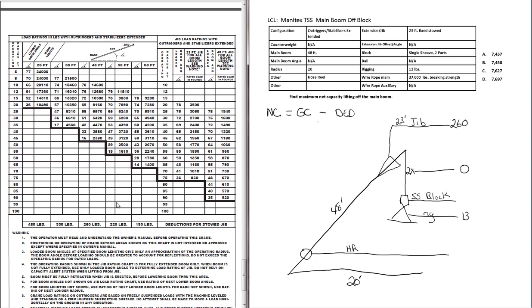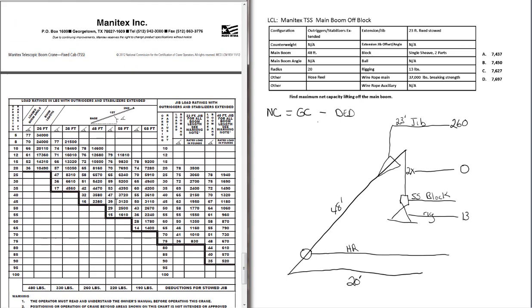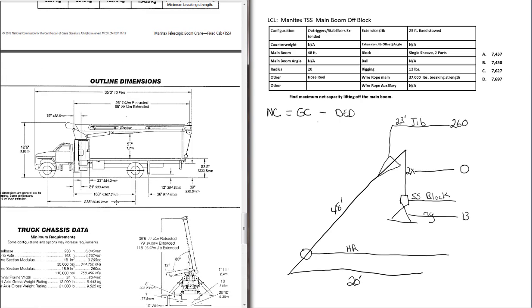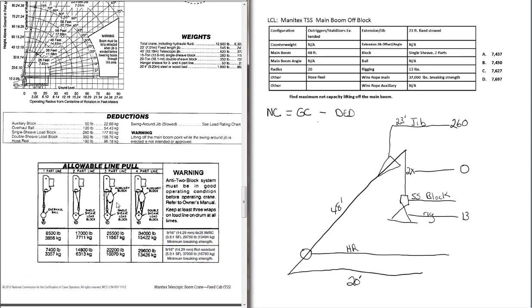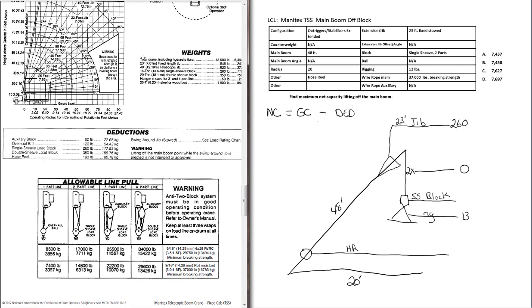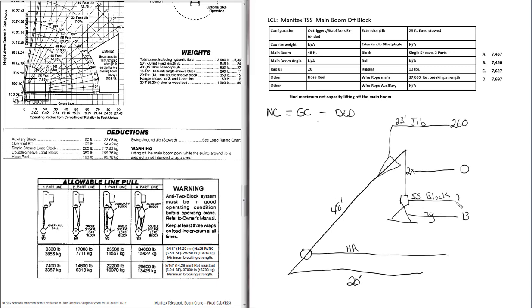Now we need to find the deduction weight for our block. And you will find the deduction weight for the block in the table of deductions. So we're going to find the deduction weight for the hose reel. The hose reel deduction weight is also in the deduction table. 190 pounds.